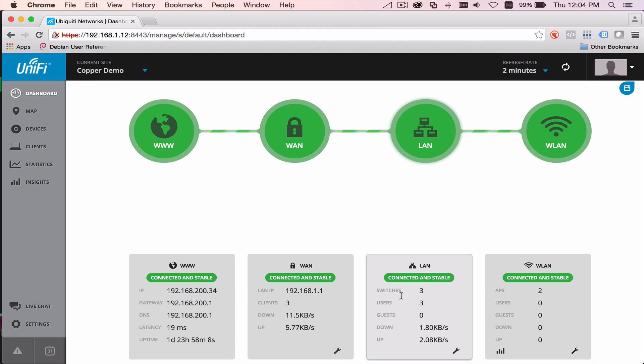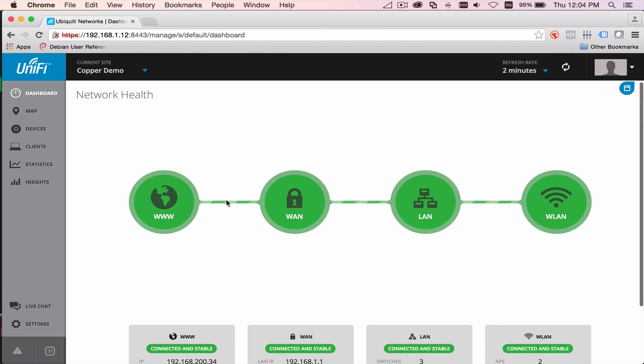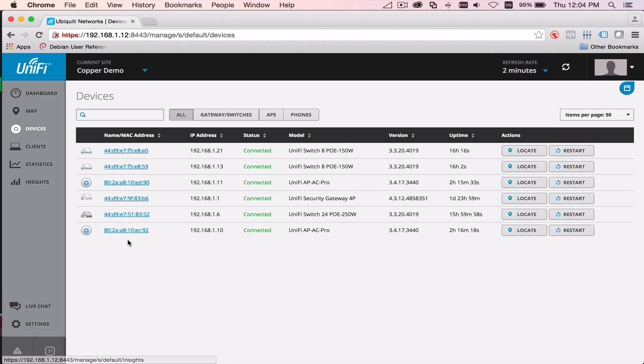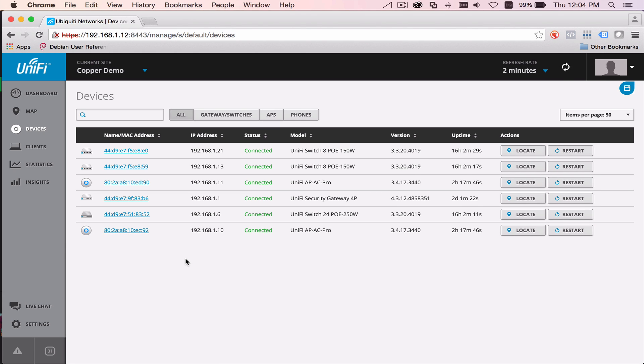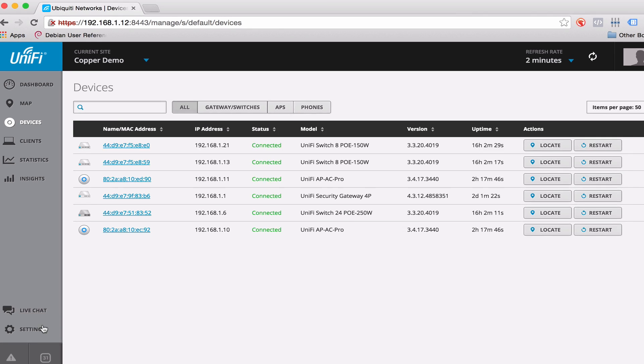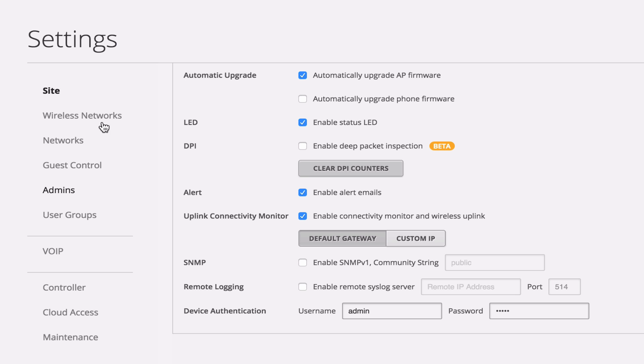Alright, now that we're in our cloud key, what we're going to do is take a look at our device list, and if you note, we have all of our IPs at 192.168.1.1, and there's a DHCP server there.